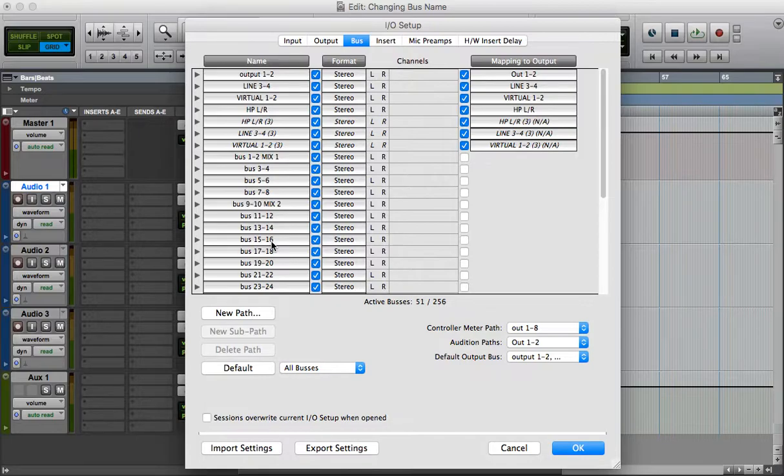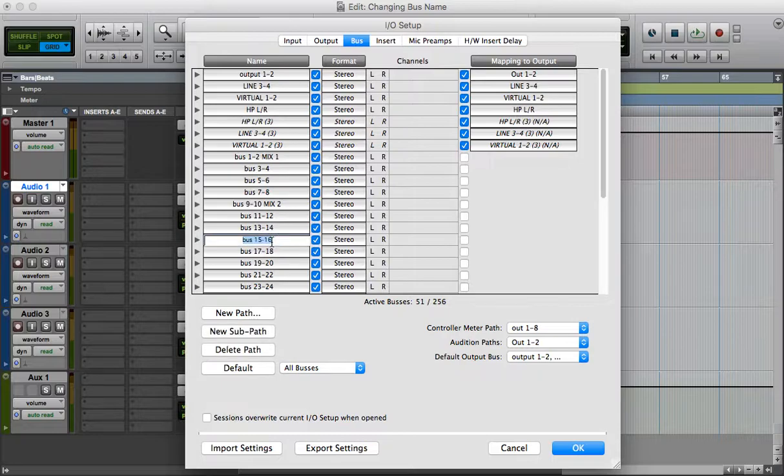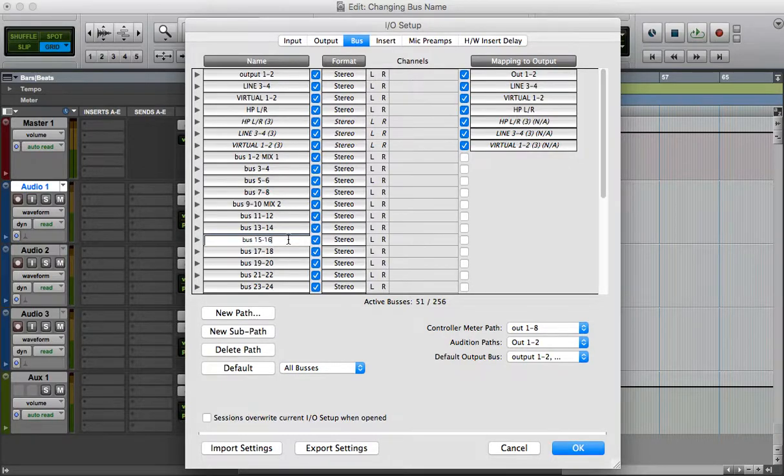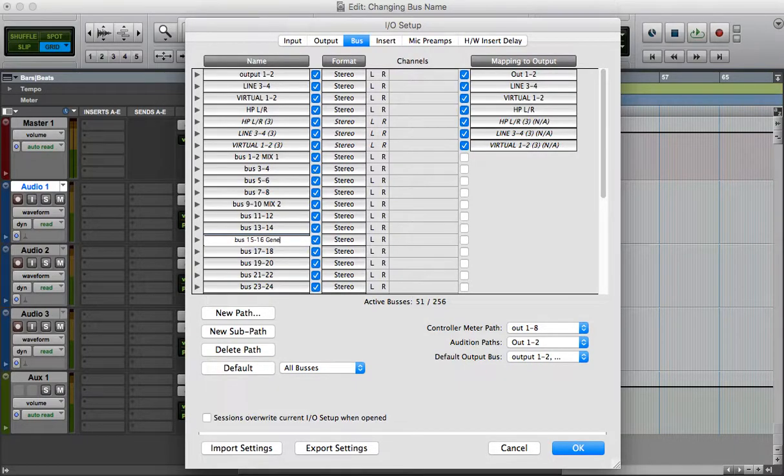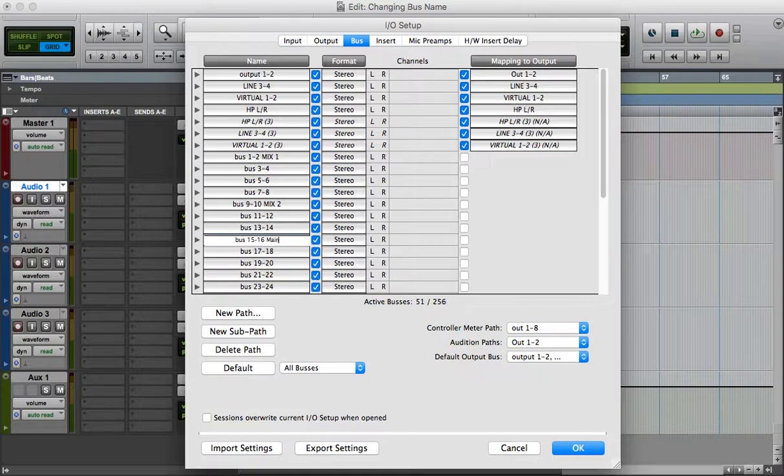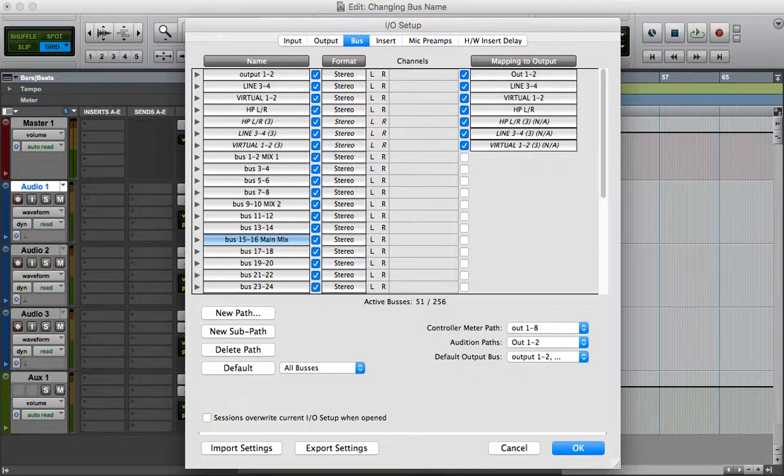Okay guys, so I hope this is helpful. I'm going to give you a small example, so bus 15-16, general, or you know, main mix, just to give you an example.